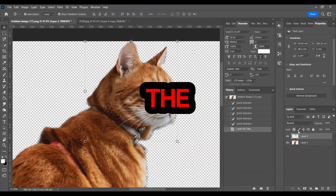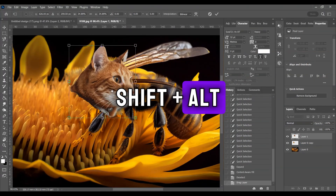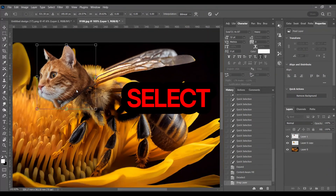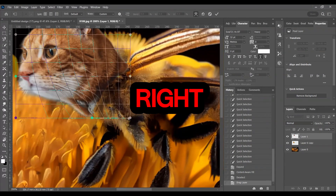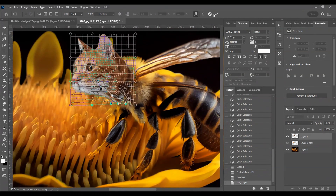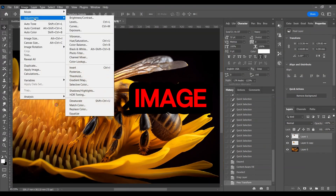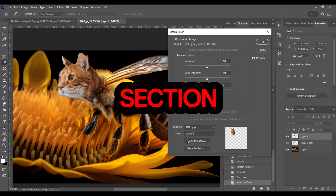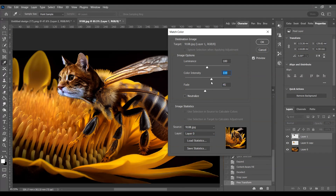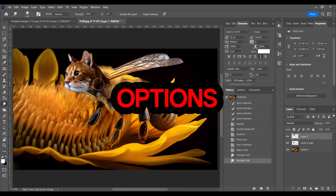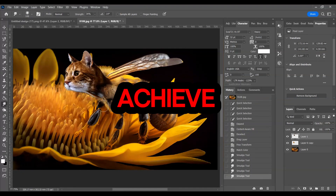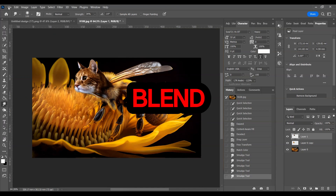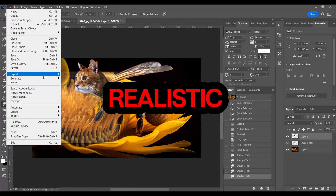Drag this layer onto the bee image. While holding down Shift+Alt, resize the cat's head to fit the bee's body. Right-click on the cat's head and select Flip Horizontal to make it face the right direction. Now adjust the size of the head to match the body. Go to Image > Adjustments > Match Color. In the new window, select the original image from the Source section and the layer of the bee image from the Layer section. Adjust the image options to achieve your desired color combination. Now use the Smudge tool to blend the cat's head with the bee's body for a more realistic appearance.